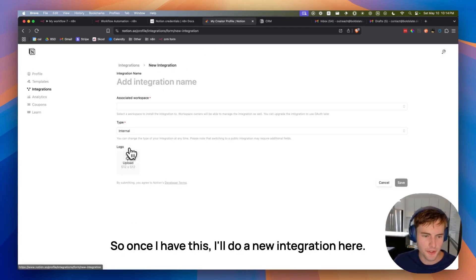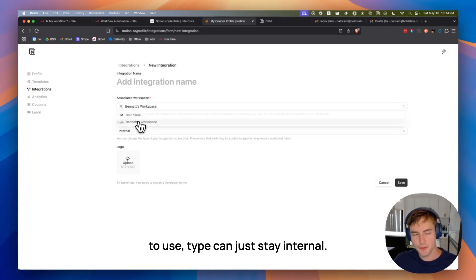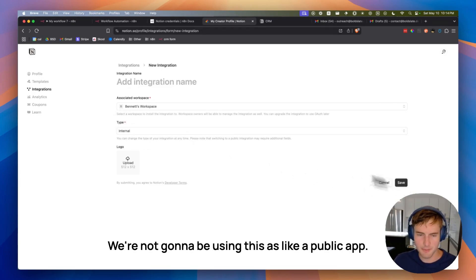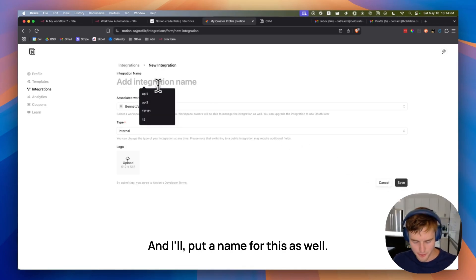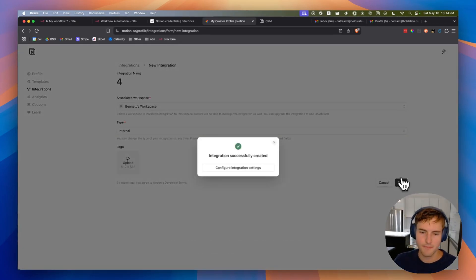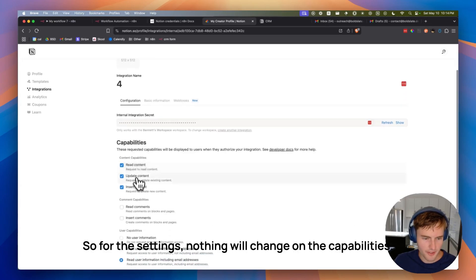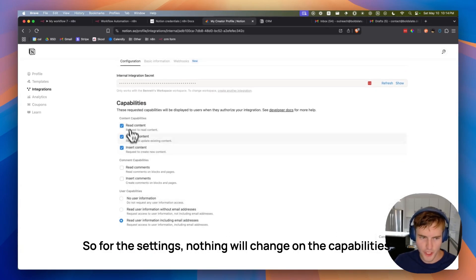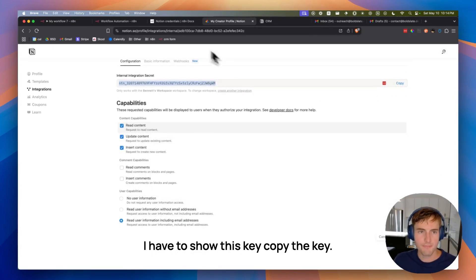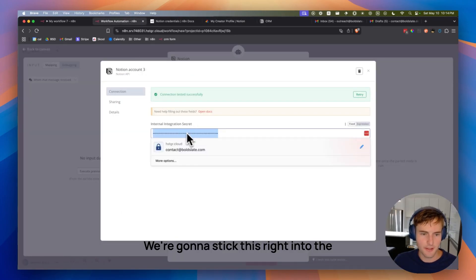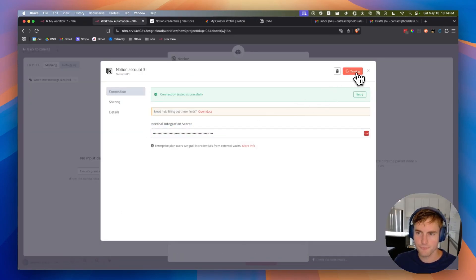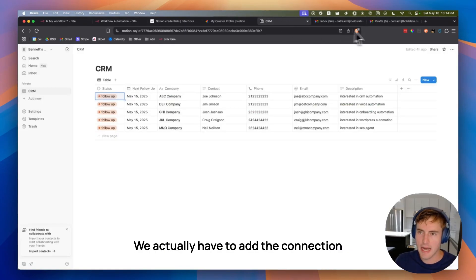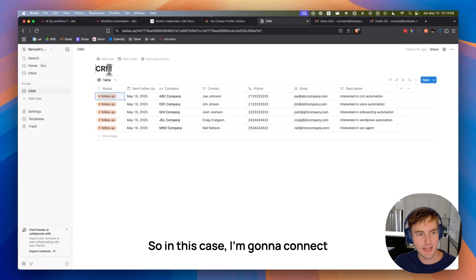Cool. So once I have this, I'll do a new integration here. I'm going to choose the workspace I want to use. Type can just stay internal. We're not going to be using this as like a public app and I'll put a name for this as well. So I'll just do number four. I'll save it. So for the settings, nothing will change on the capabilities. I have to show this key, copy the key. We're going to stick this right into the internal integration secret right there.